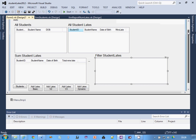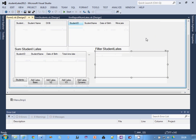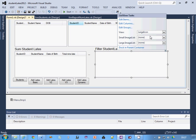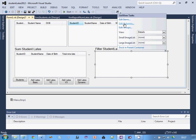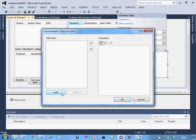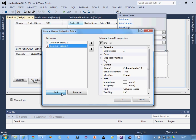Basically what I'm going to display in here is pretty much the same as the list view control above - Student ID, Student Name, Date of Birth, and Minutes Late - but I'm going to filter it with the combo box. First thing to do is set View to Details on there; don't forget to do that otherwise it will not work. Then go to Edit Columns and click Add for each one you need.